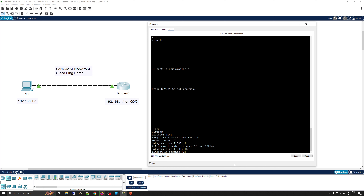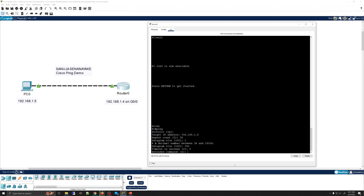Next is the timeout in seconds. The timeout specifies the interval — defaulting to two seconds — within which the echo reply must be received for the ping to be considered successful. If the router doesn't receive the reply within that window, the ping is counted as a failure. For this example, I'm going to increase the request timeout to five seconds and press enter.